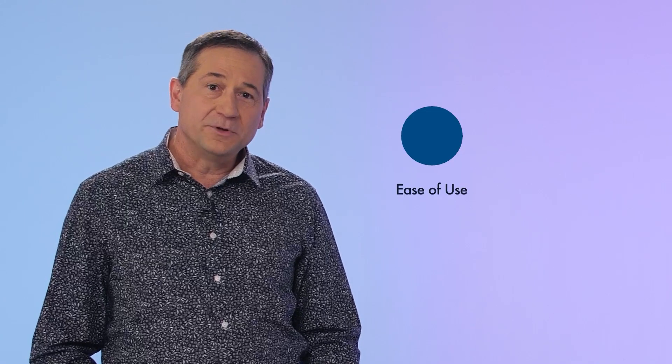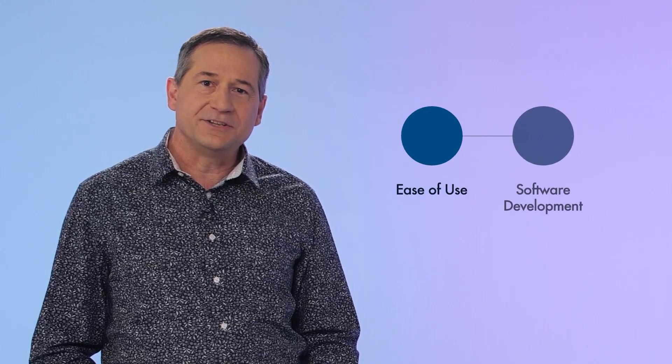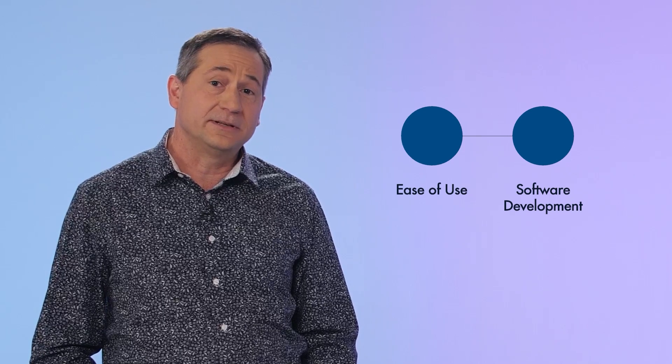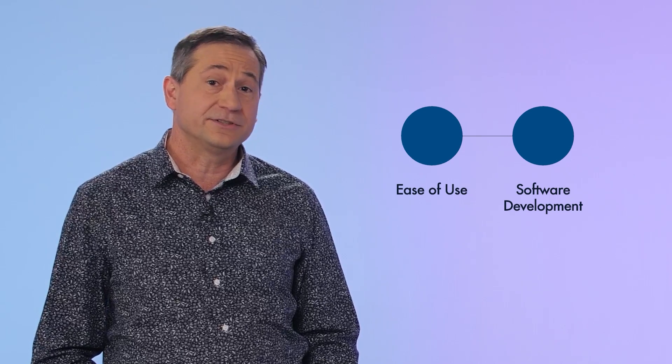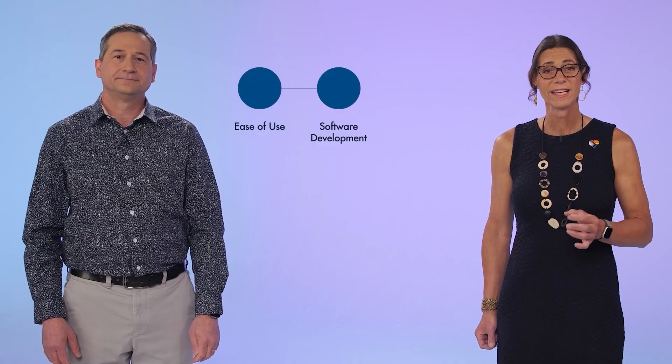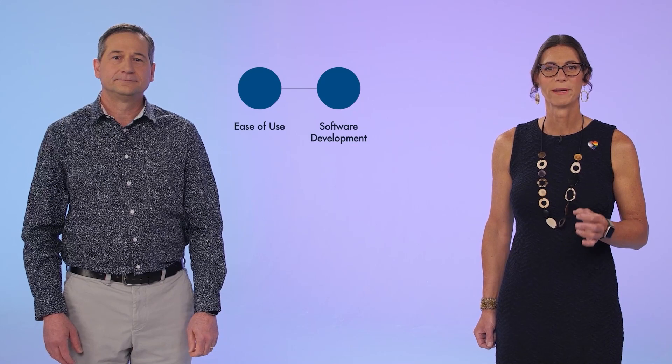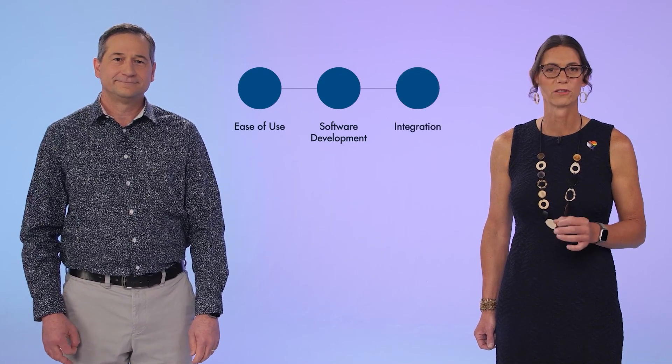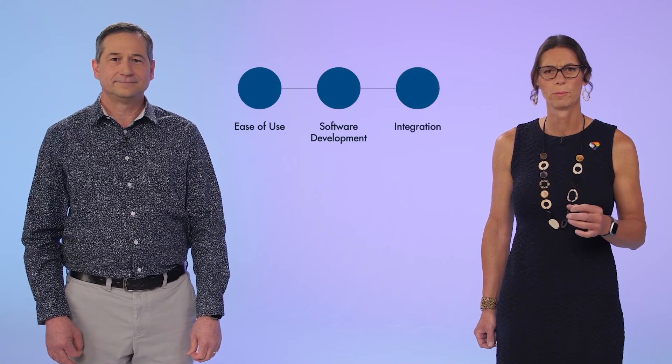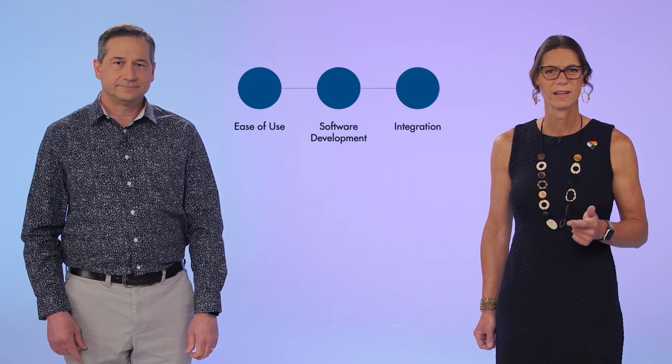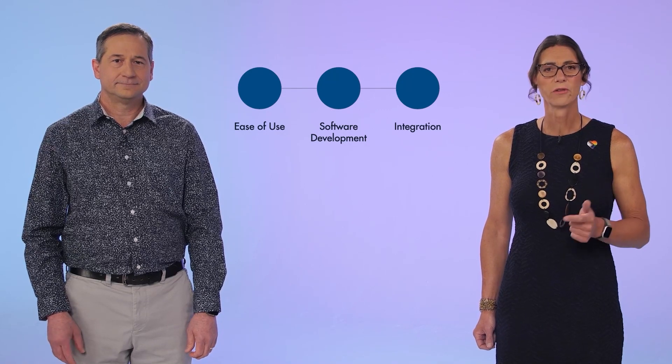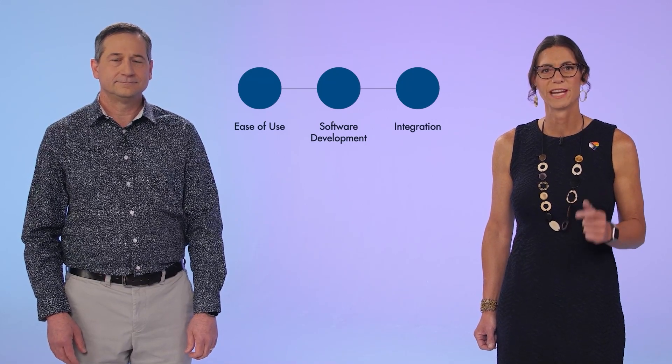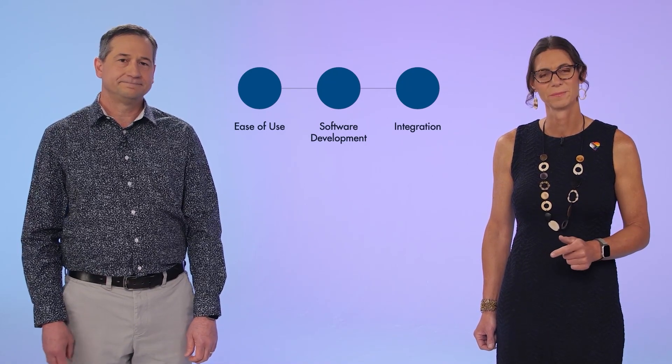That sounds great. And then we'll talk about how you can do more robust software development as you take your designs into production. And finally, we'll talk about how we continue to improve our integrations with Jupyter, GitHub, Python, and other tools and platforms you use to get your jobs done.